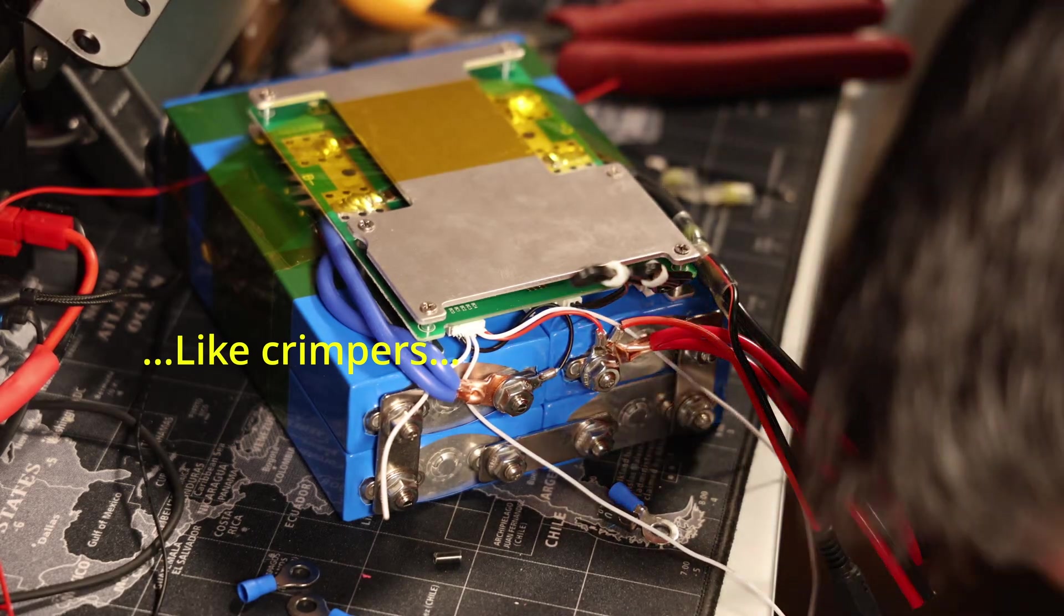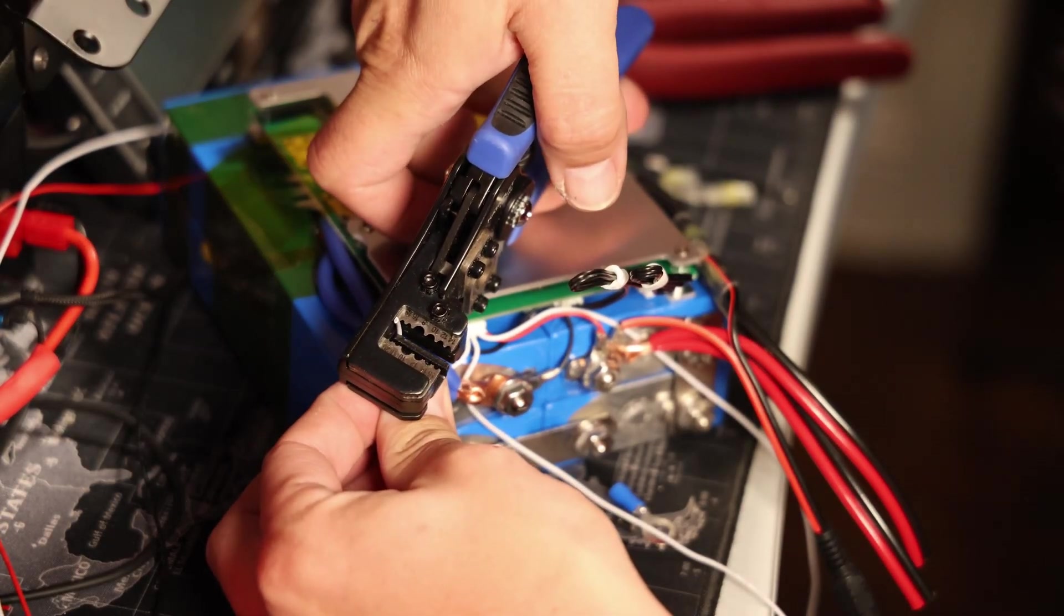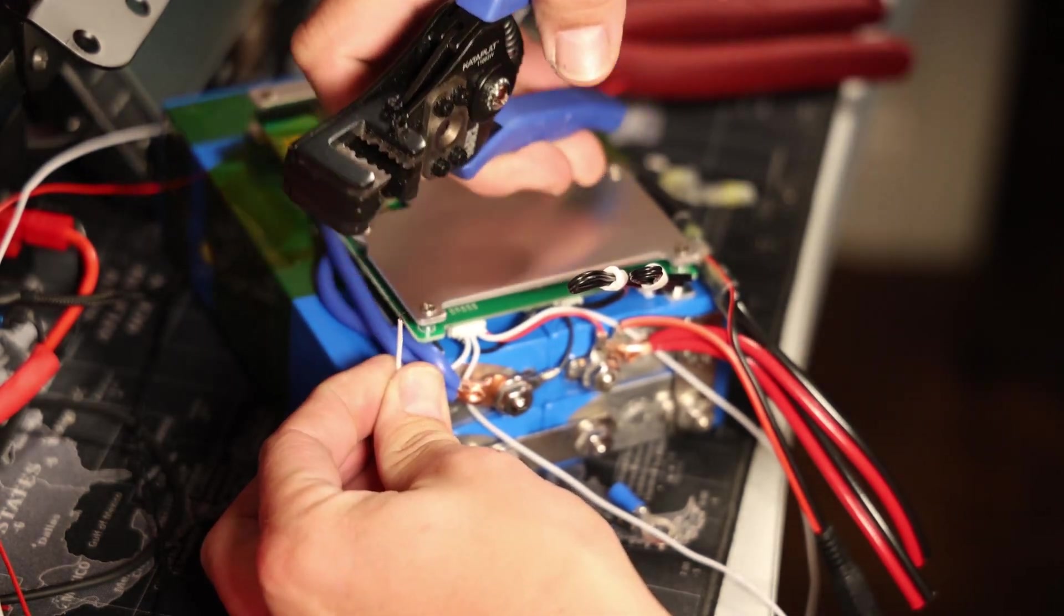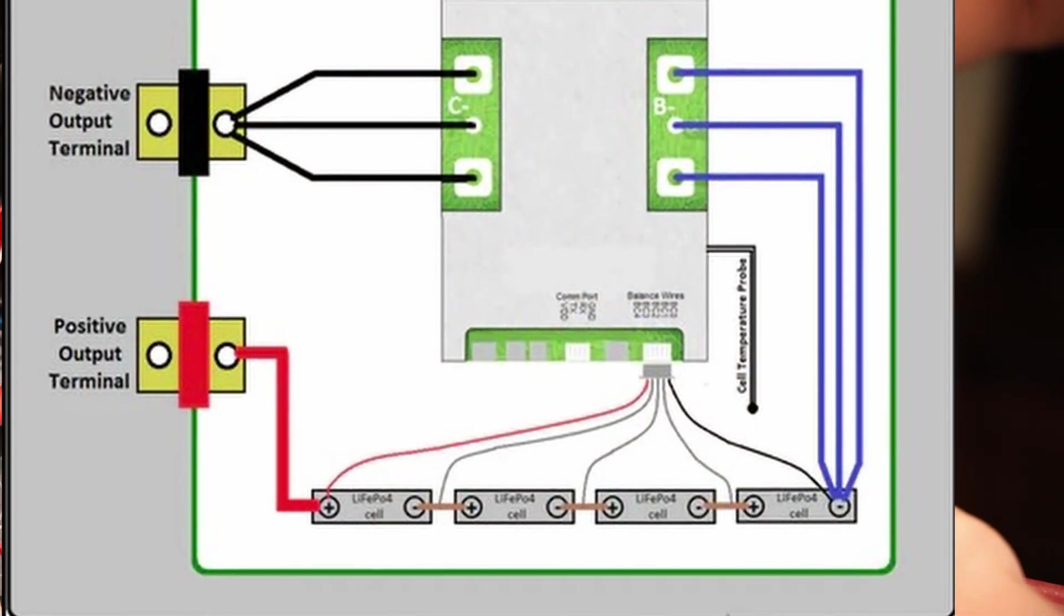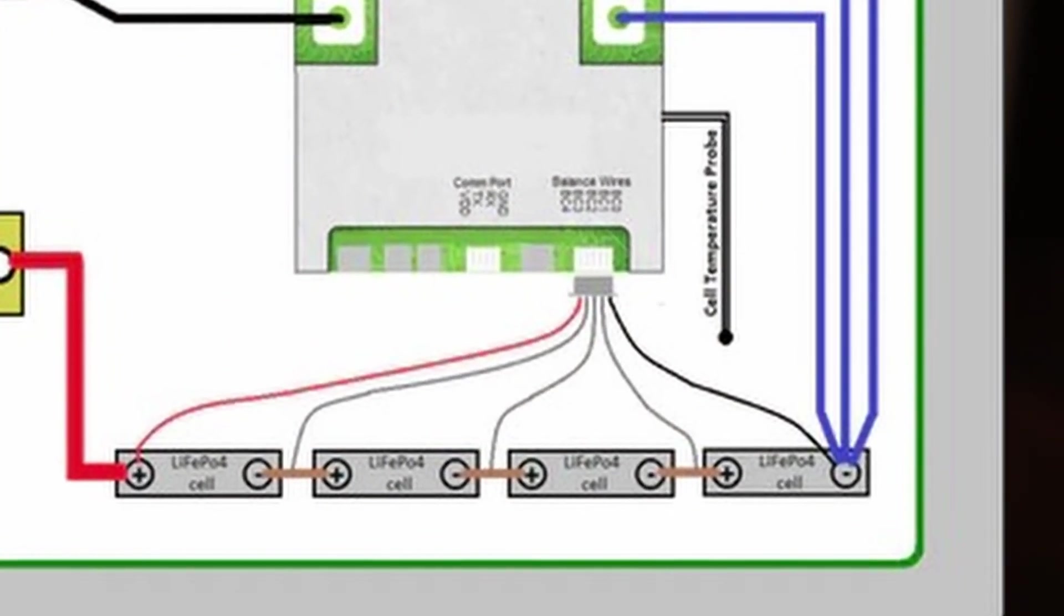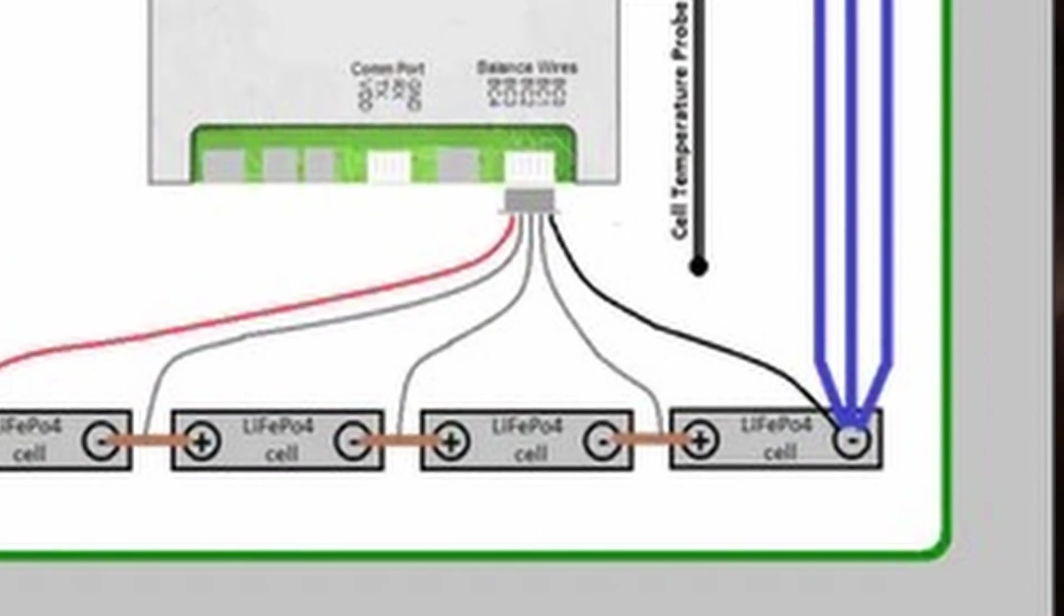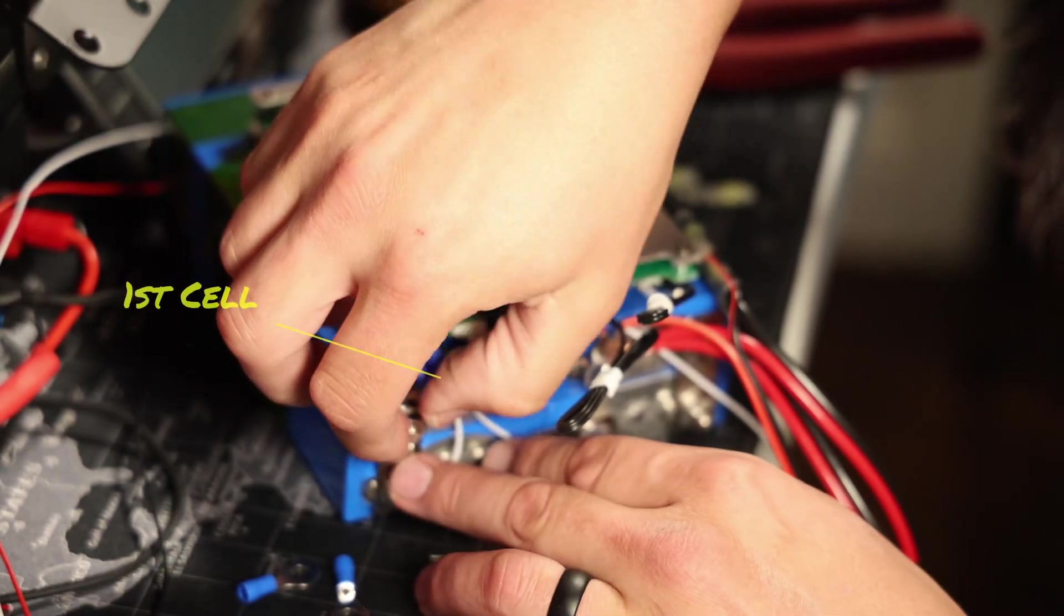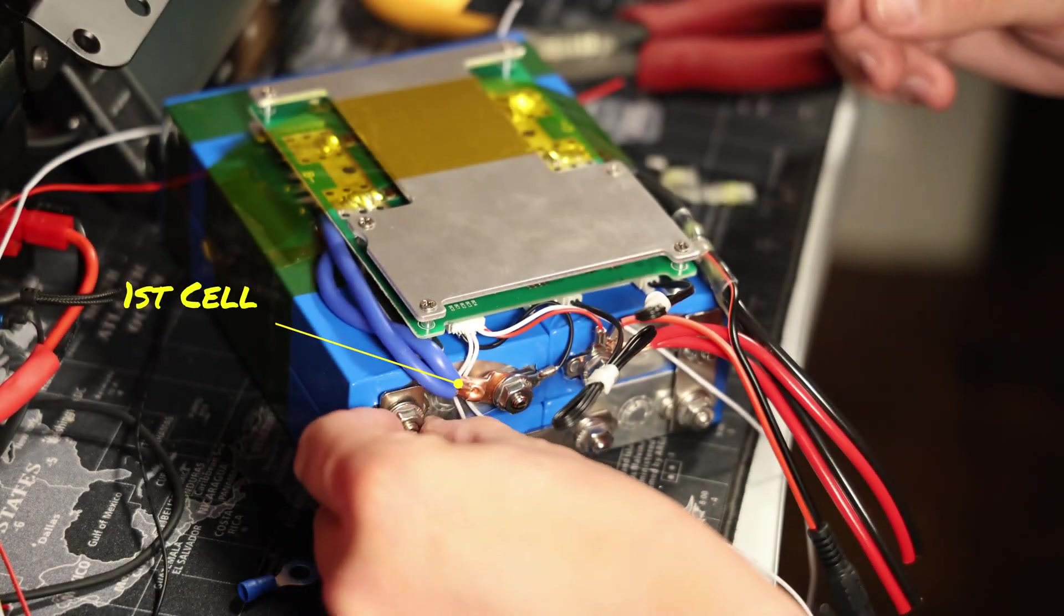All right, moving on to the next sensor wire. It's going to be the second one, which is right after the black one. In this case, that is going to be on the positive of the first cell. So you have the black one that goes to the negative of the first cell and the first white one goes to the first positive of the first cell. You get that attached nice and firmly. I'm not going to tighten anything down just yet.